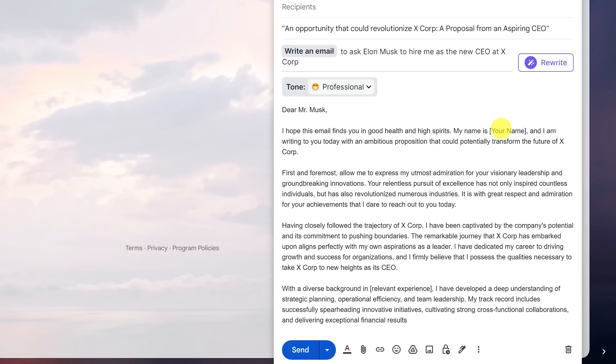When it's done, just update the information — for example, your name and anything else that needs to be updated.